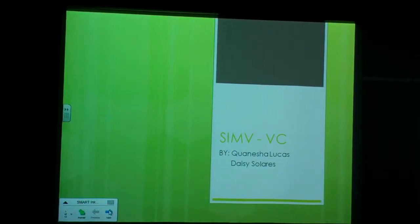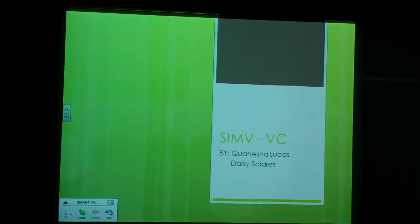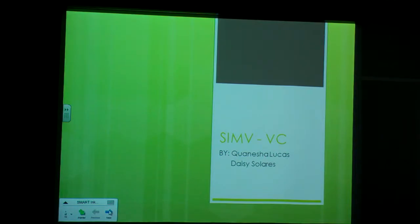Hi, Daisy and I will be discussing how to set up SIMV, which is a mode of ventilation. I will be giving you a little background information on positive pressure ventilation.